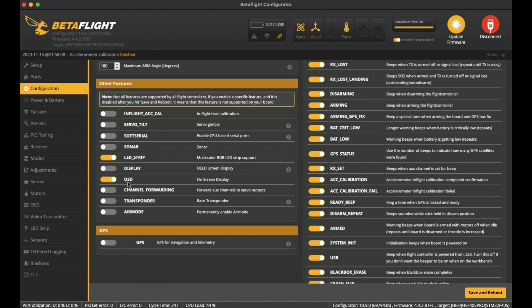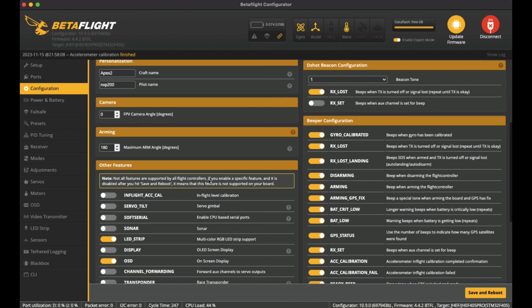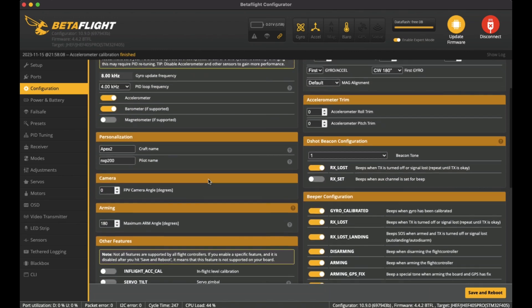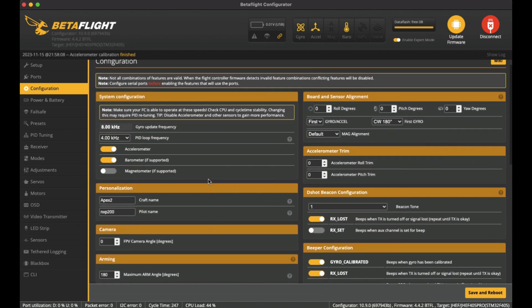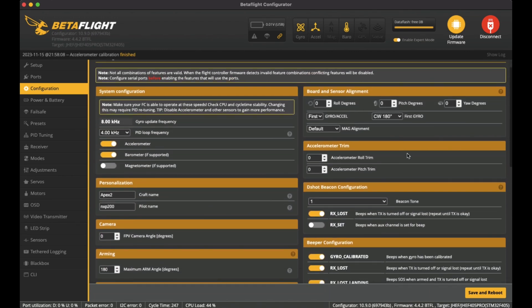On the right hand side here, I'm not sure if I've changed this at all, but here are the settings I've left. I've got it here as clockwise on 180 on the first gyro, and down here RX loss is switched on for the beacon, and the rest of these I've left as switched on.